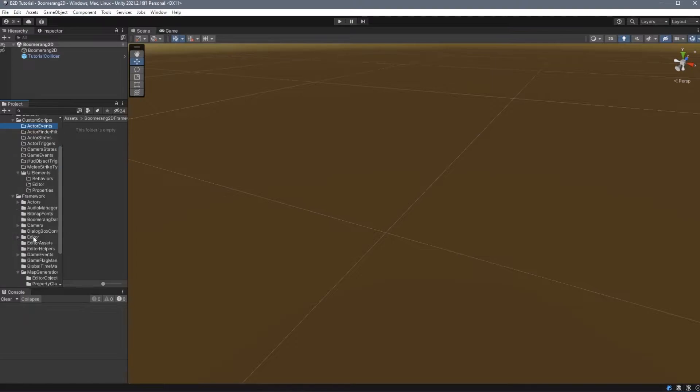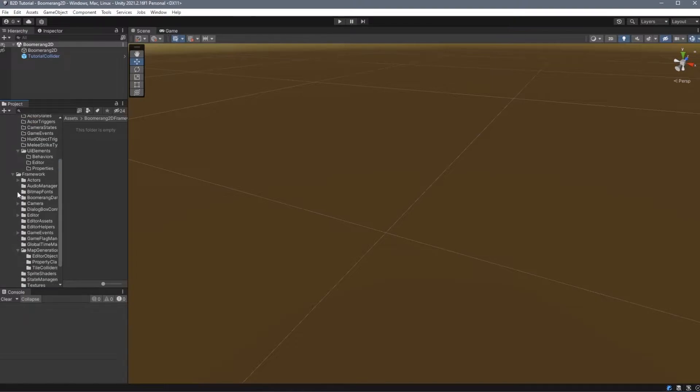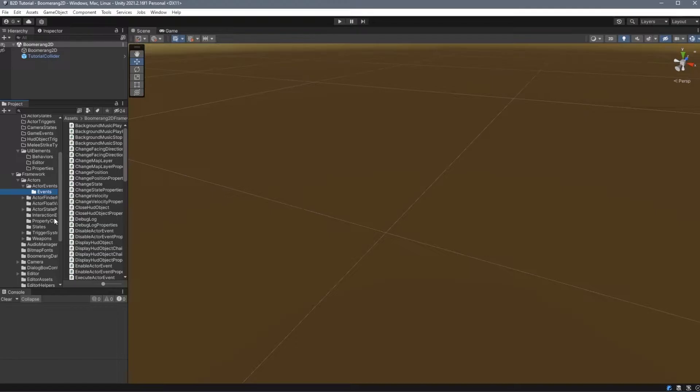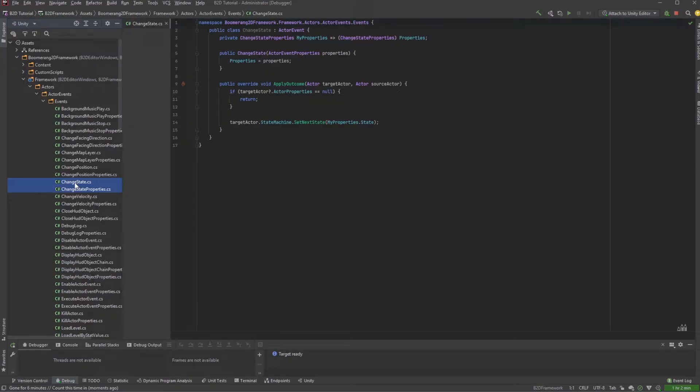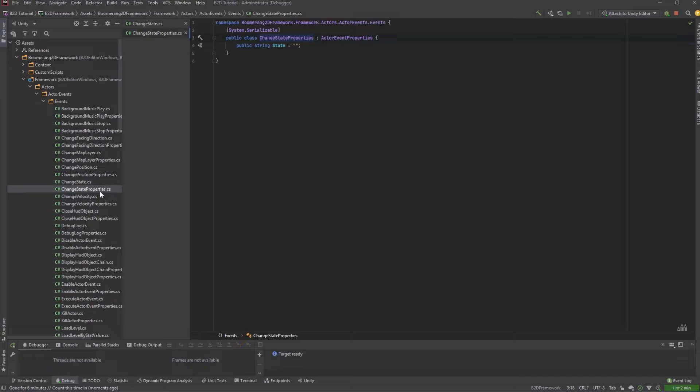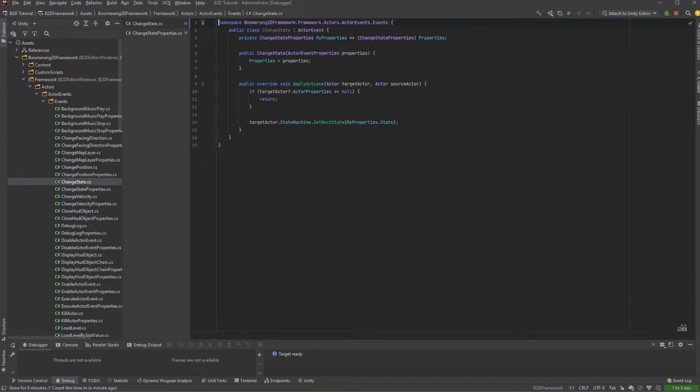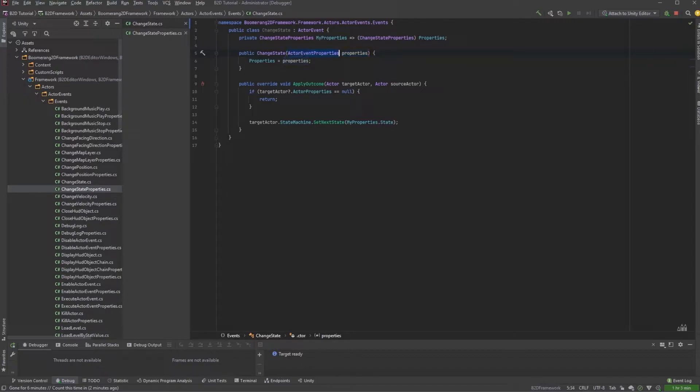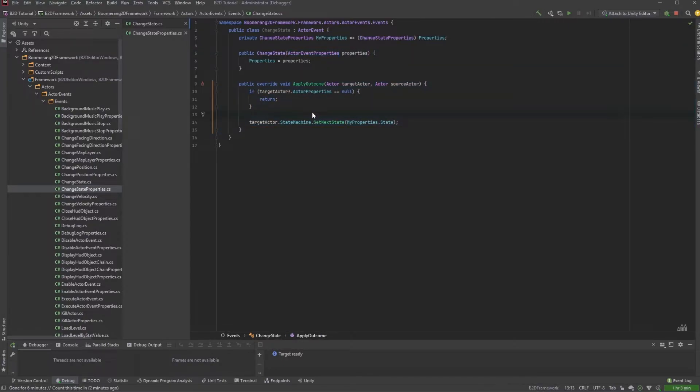For example, Actor Events will appear under Actors, Actor Events, and under the Events folder. Note that each event has two classes associated with it: the event itself and then a Properties class. For our Actor Events, the first thing that we want to do is create a MyProperties field and have a typecast of the Properties class for this event. And then you create a constructor that accepts those properties, typecasted, and assigns them. Finally, there's one method here called ApplyOutcome.